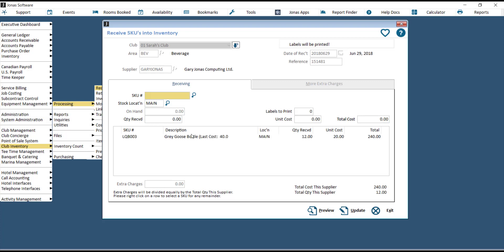Hit Enter, and you'll see the item drop into the list below, with the unit cost calculated based on what the total cost was divided by the quantity received.